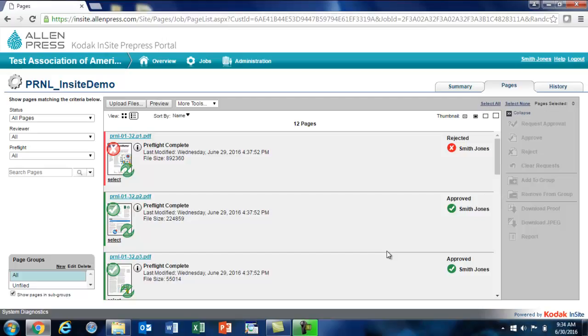This concludes Part 3 of Uploading and Proofing Print Files in Kodak Insight. I wish you the best of luck in your future designing and printing projects, and as we say at Allen Press: print it, publish it, love it.